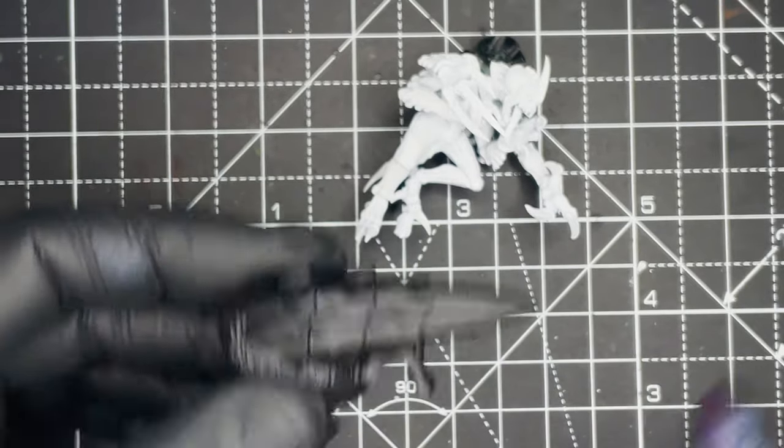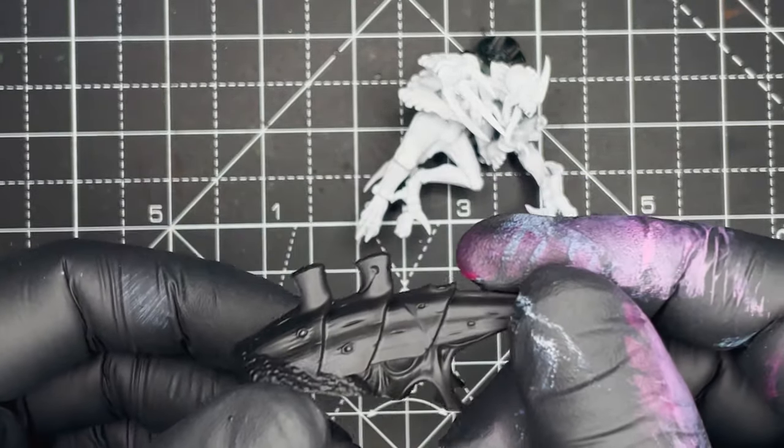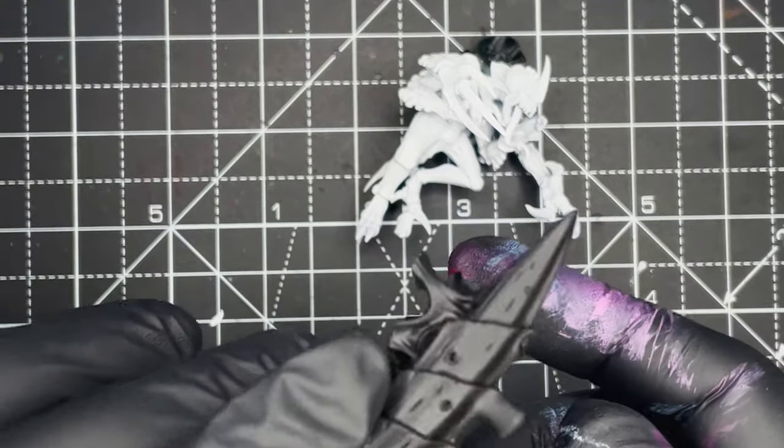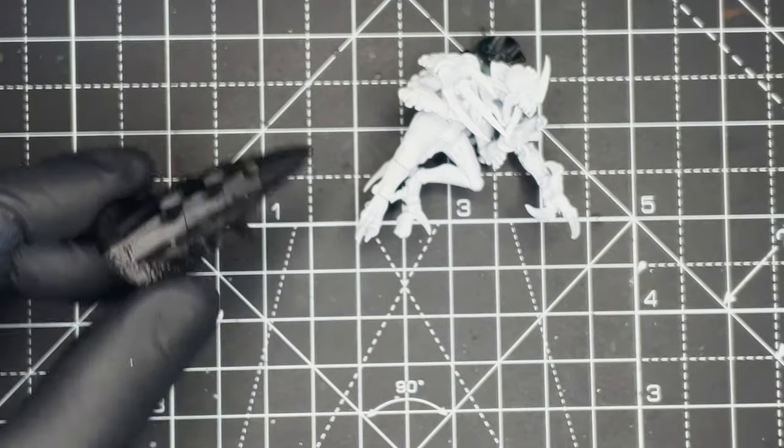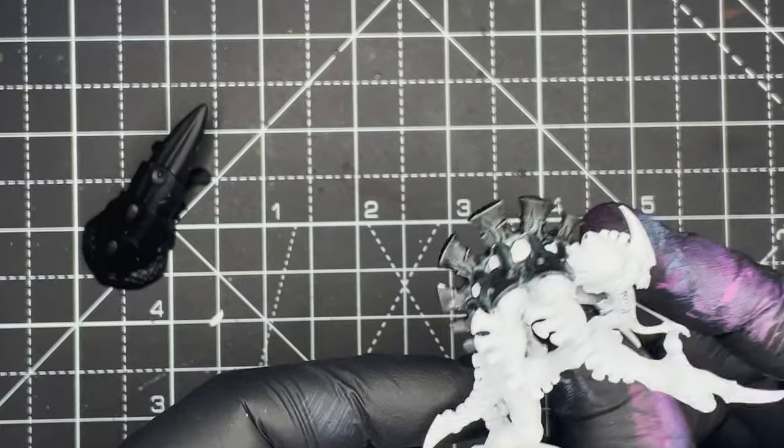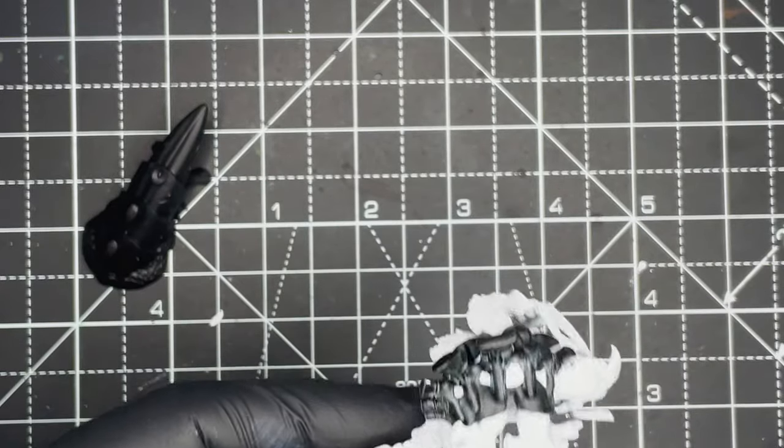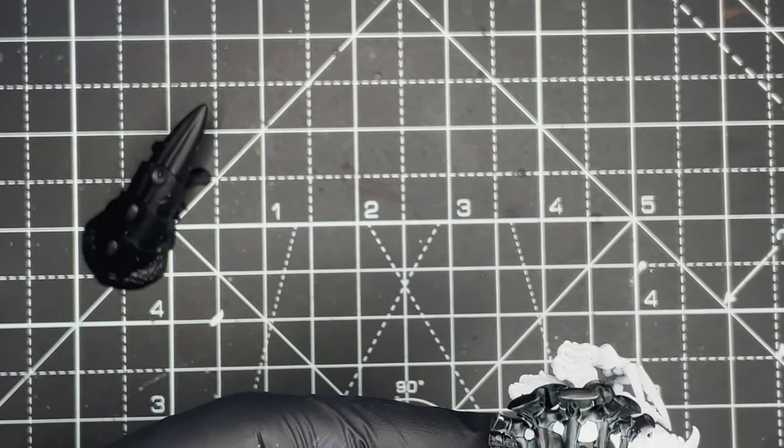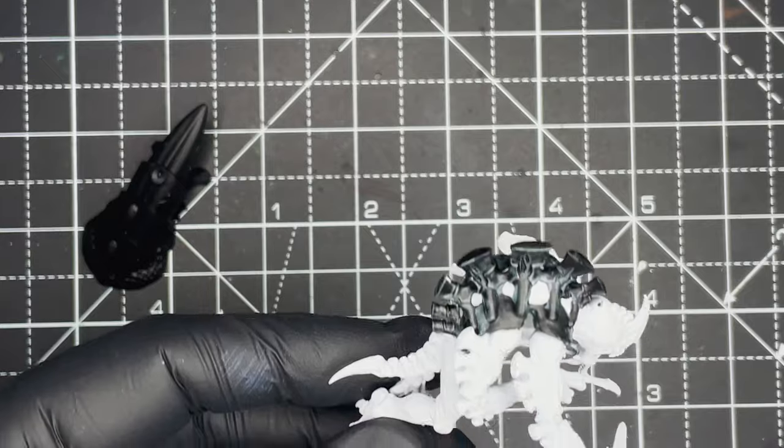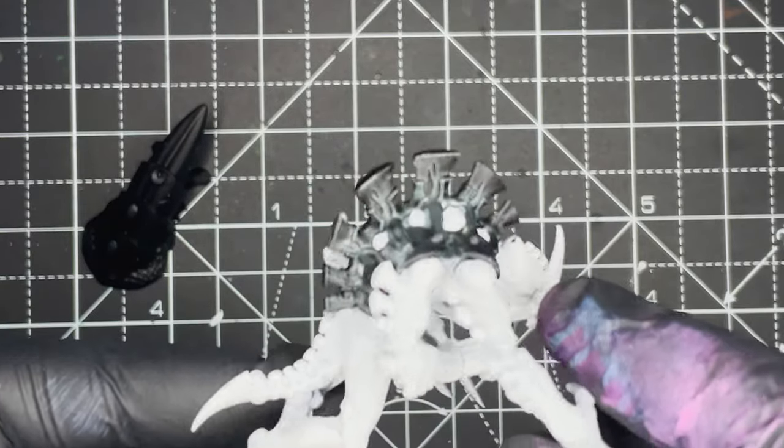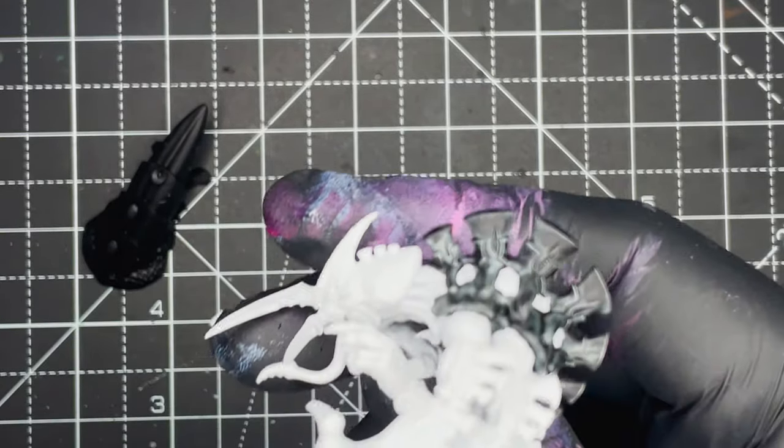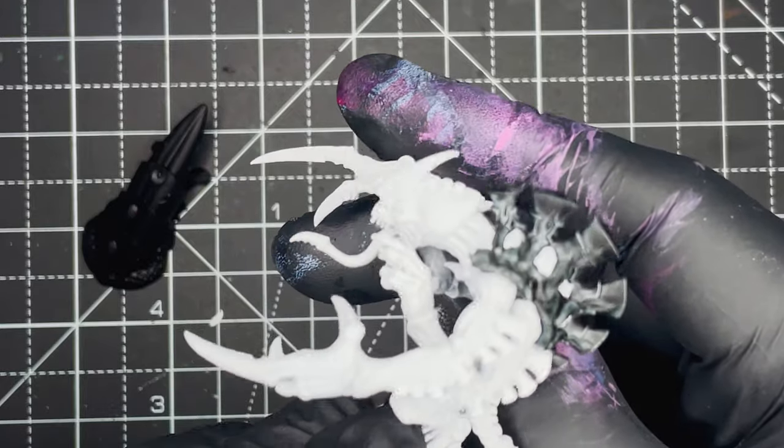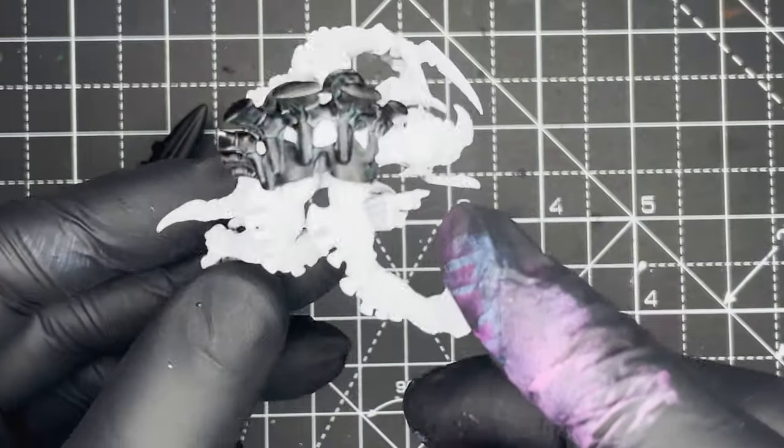Hi there and welcome back. I've just finished up my Genestealer Broodlord and I have to say this was a really quick and easy model to paint and it's a really cool model in general. I really like the pose and the armor plate that the model's standing on as well and I had a lot of fun painting it so let's get into it.